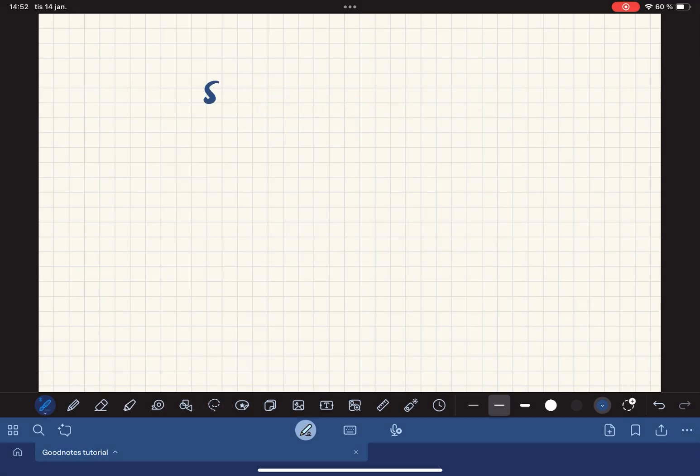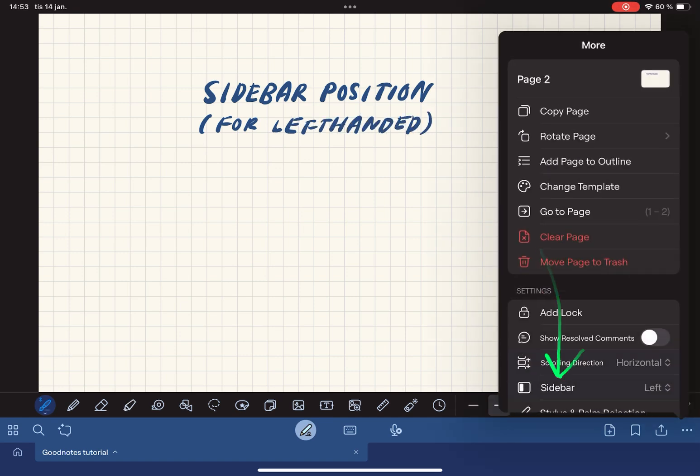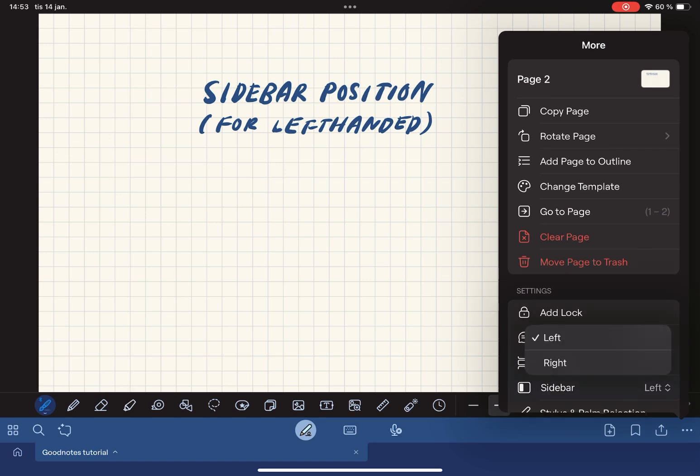The sidebar is a new feature within GoodNotes 6 that allows you to see your page thumbnails in a sidebar. By default it's set to appear on the left. To change this go to the three dots again, go to sidebar and then you can choose on which side you want your sidebar to appear.